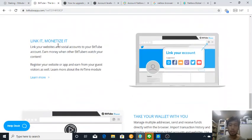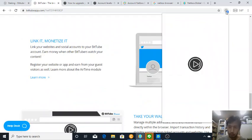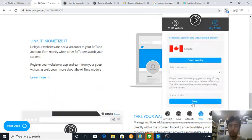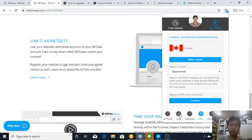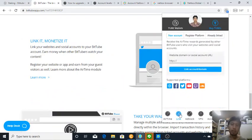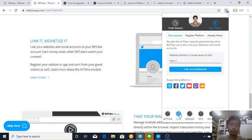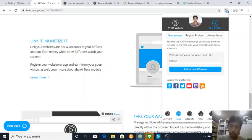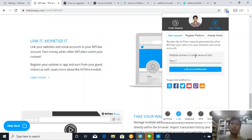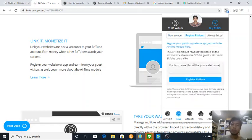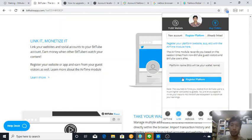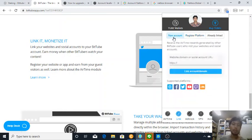You can link and monetize your own accounts on these platforms: Facebook, Twitter, YouTube, Twitch, etc. You can also register your own domain and blogs. For the registered platforms, I will do a special video where you can input your information.